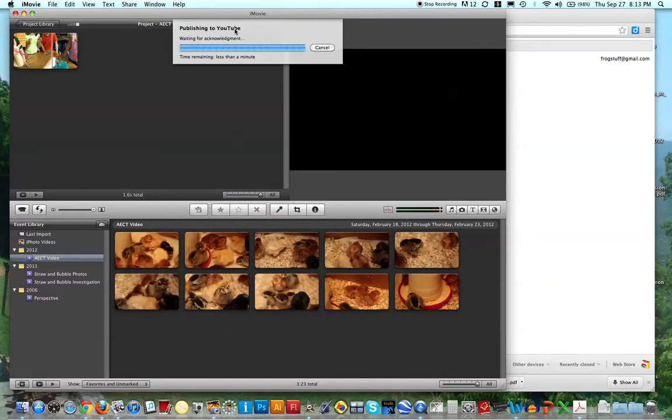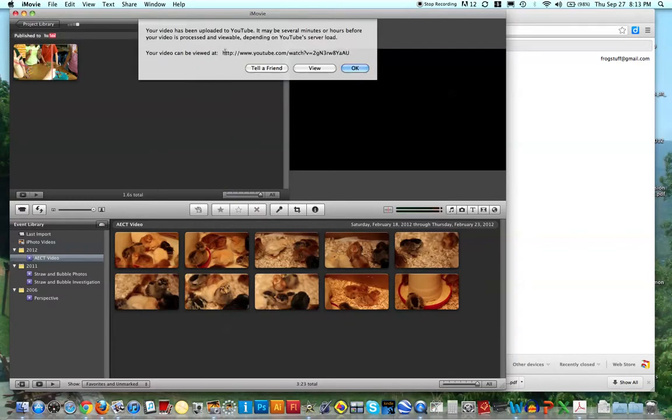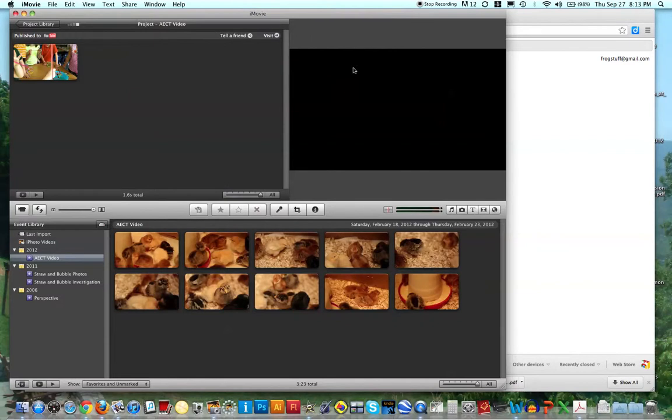So it looks like it published a YouTube, okay, and it tells me where I can view the video. All right, so I'm just going to click OK.